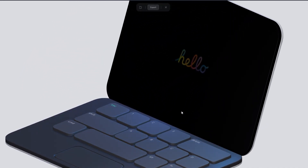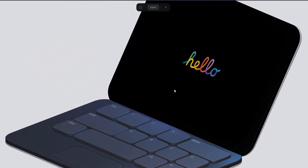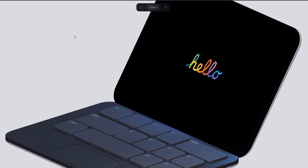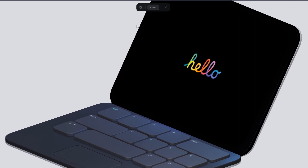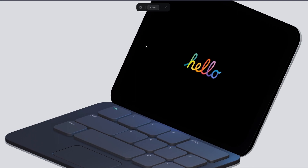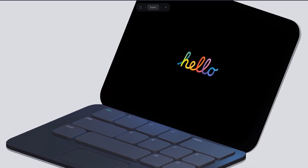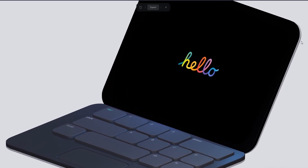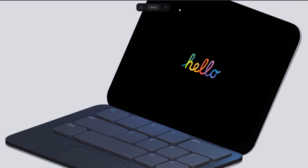Hey guys, hope you're doing well. We are back with a brand new tutorial and we'll be using Spline to create this beautiful laptop, and it's gonna be interactive so you can add it to your website as well. So without further ado, let's get started.